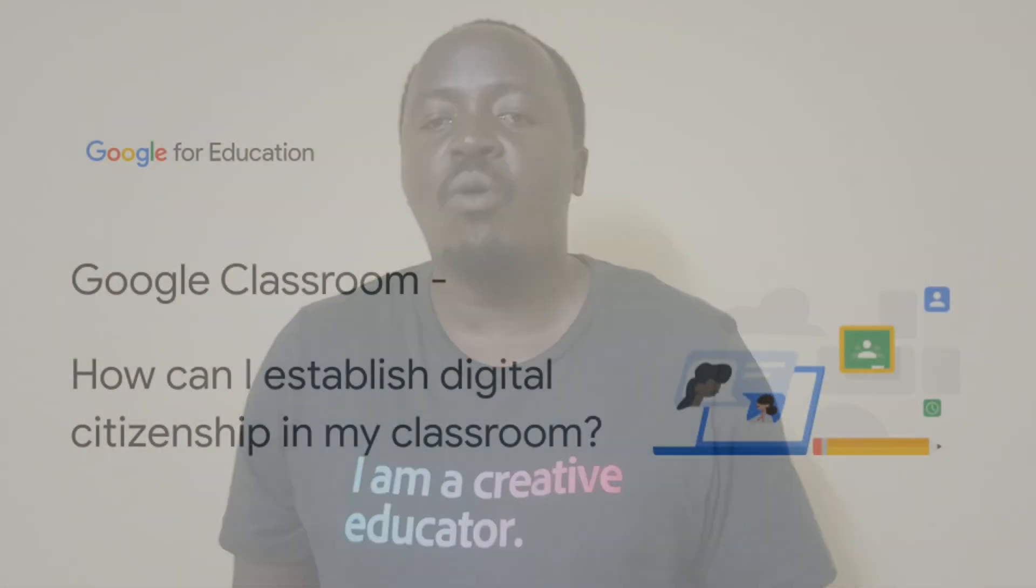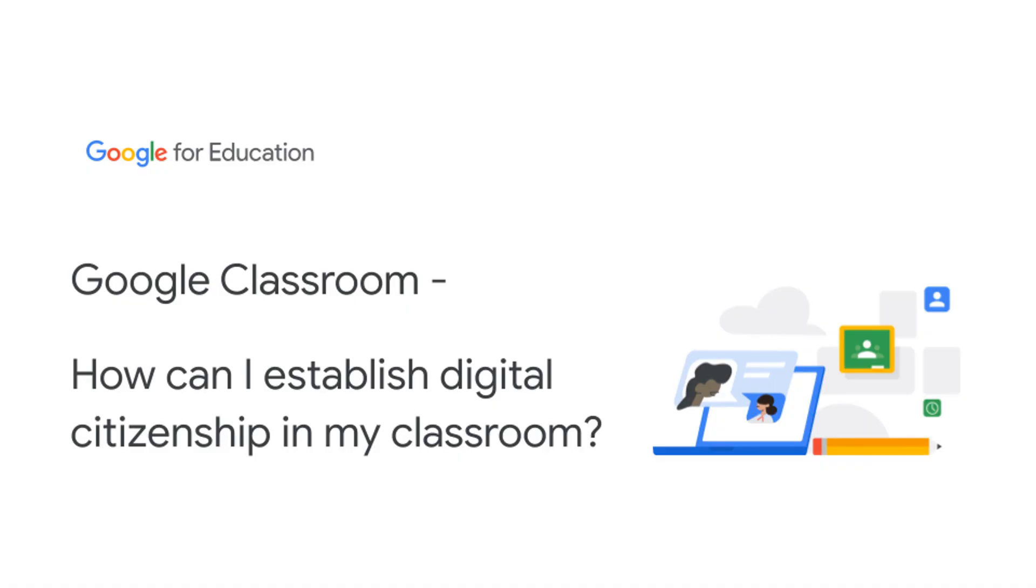I'm going to answer how can I establish digital citizenship in my classroom, which relates to planning, prep, and communication in Google Classroom.